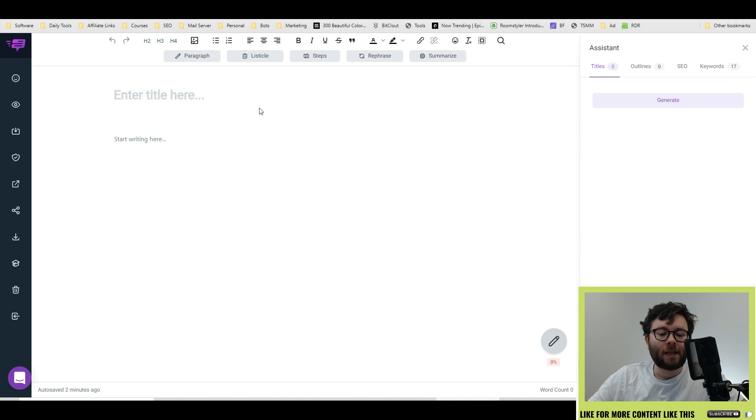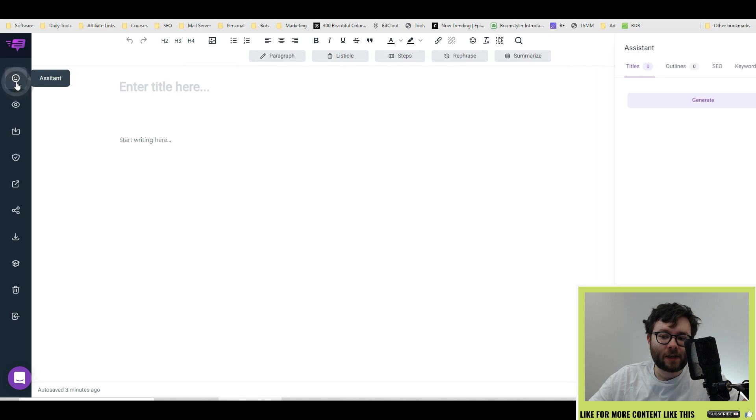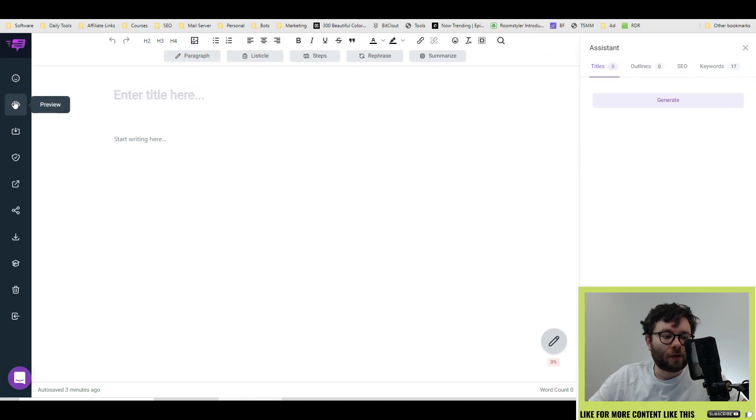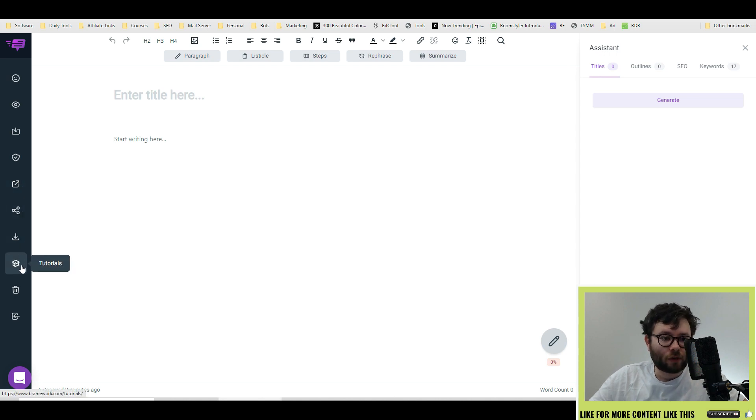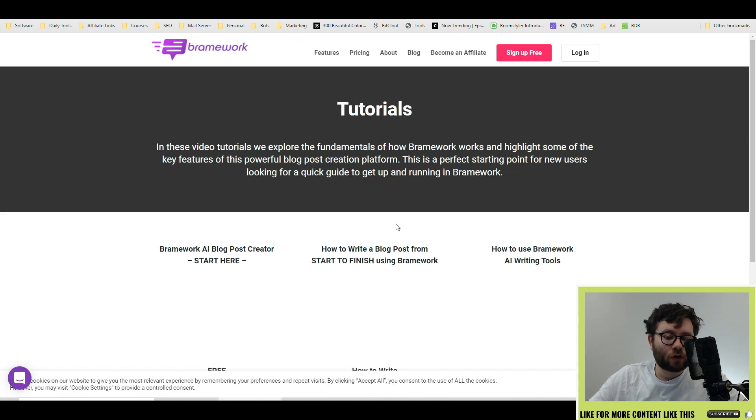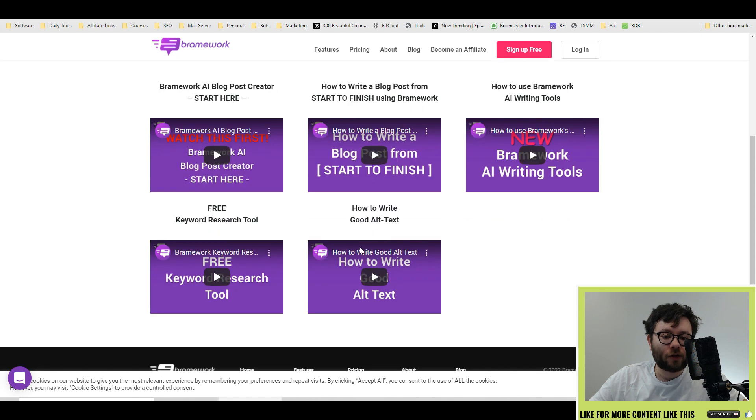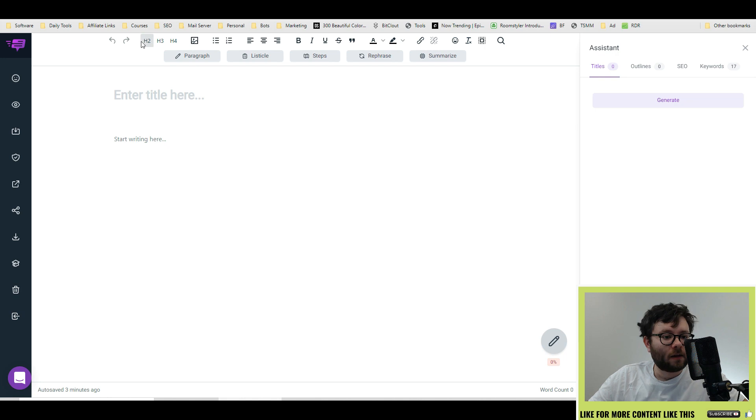Before we start writing, let's go over our playground area. On the left, you have your sidebar which shows the assistant that controls the actual assistant on the right. Then, you've got the preview, save, plagiarism, publish, share, download, tutorials. Under the tutorial section, you've got step-by-step video training, each one around about 5 to 15 minutes. Then, you've got your delete and exit.